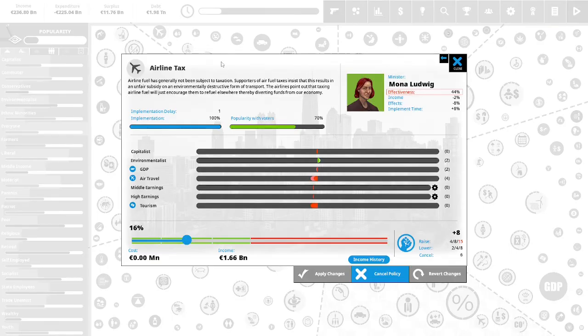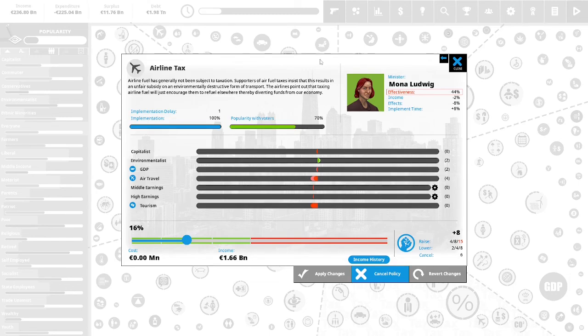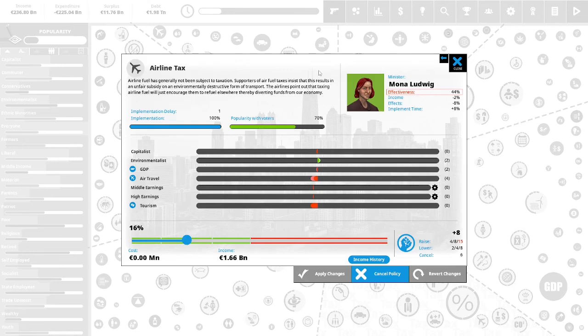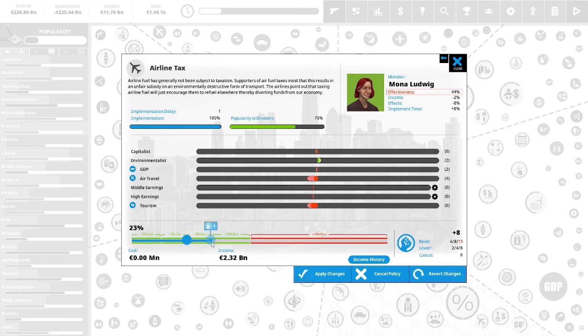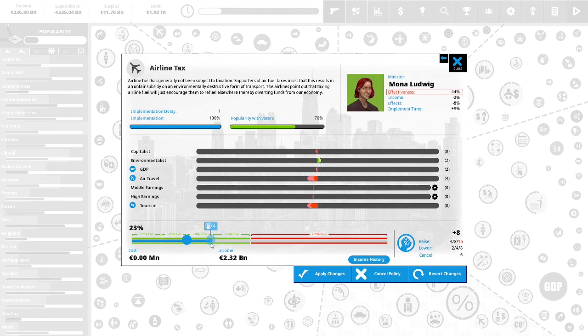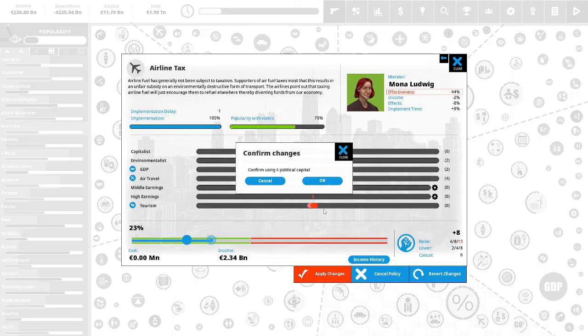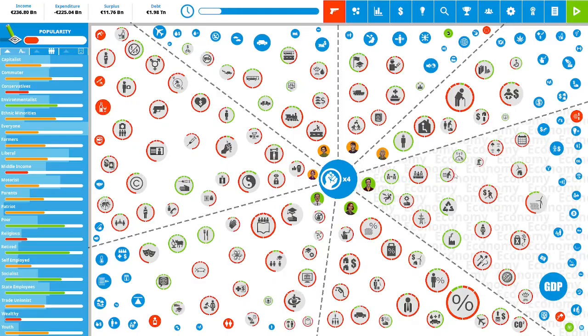We have 8 political capital to spend. Airline tax. Airline fuel has generally not been subject to taxation. Supporters insist that this results in an unfair subsidy on an environmentally destructive form of transport. Airlines point out that taxing airline fuel would just encourage them to refuel elsewhere, thereby diverting funds from our economy. This is 70% popular with the vote right now. Our airline tax is 16%. We are going to use 4 political capital to increase this to 23%. The income generated by this airline tax will be 2.34 billion euro. We will apply the changes.